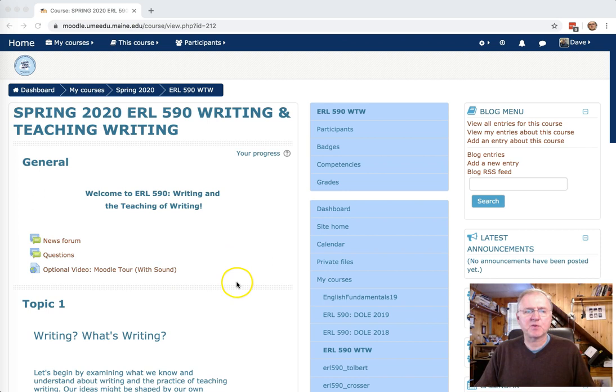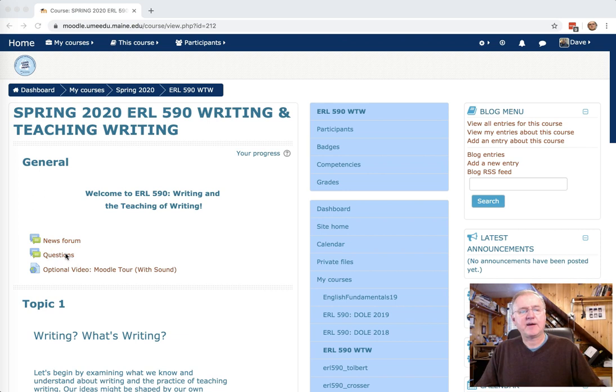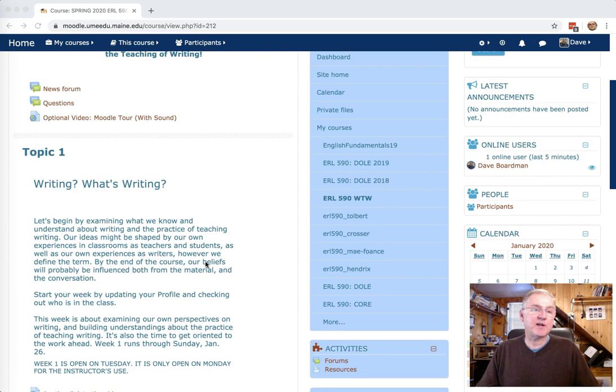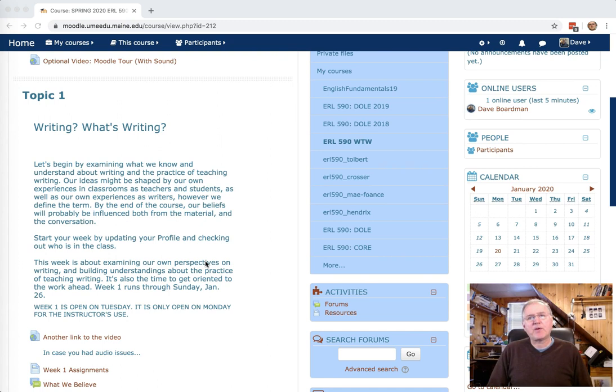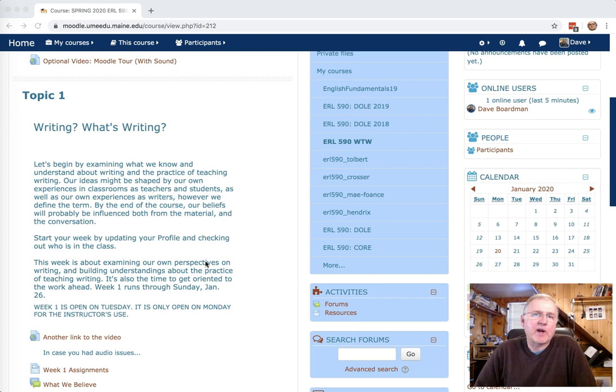So hopefully this will work out okay. I'll be posting things in the news forum. Please ask questions in the questions forum. Don't go without having asked a few questions as you get rolling. And we start off today with topic one. The first topic, there are about 15 in this course, but the first topic looks at what writing looks like today in schools.